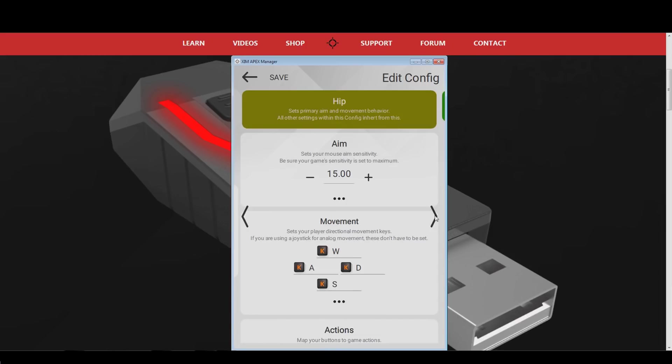First, adjust the mouse sensitivity to a level that you feel comfortable with. If you are unsure what mouse sensitivity works best for you, I highly recommend you to watch my tutorial video on how to find your perfect Xim sensitivity. You can find a link to it in the video description.